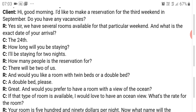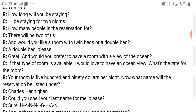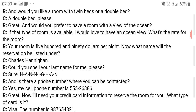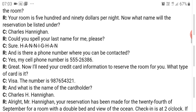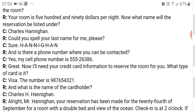Guest: If that type of room is available, I would love to have an ocean view. Receptionist: What's the rate for the room? Your room is five hundred and ninety dollars per night. What name will the reservation be listed under? Guest: Charles Hannigan. Receptionist: Could you spell your last name for me please? Guest: Sure, it's H-A-N-N-I-G-A-N. Is there a phone number where you can be contacted? Guest: Yes, my cell phone number is [so and so]. Receptionist: I'll need your credit card information to reserve the room. What type of card is it? Guest: Visa.